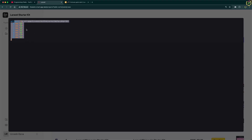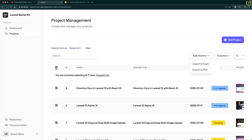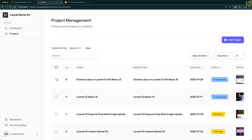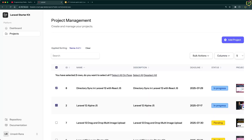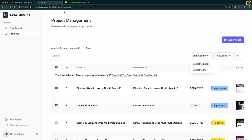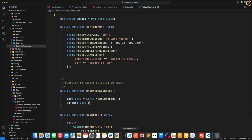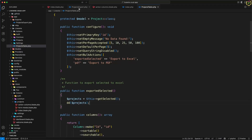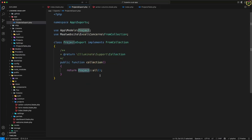Even selecting a single project works correctly. Let me deselect and select one or two, then click Export to Excel again — yes, it returns the selected IDs. So now we have to pass the selected project IDs to the ProjectsExport class, so that based on those IDs we fetch the project data from the Project model and export it as Excel.